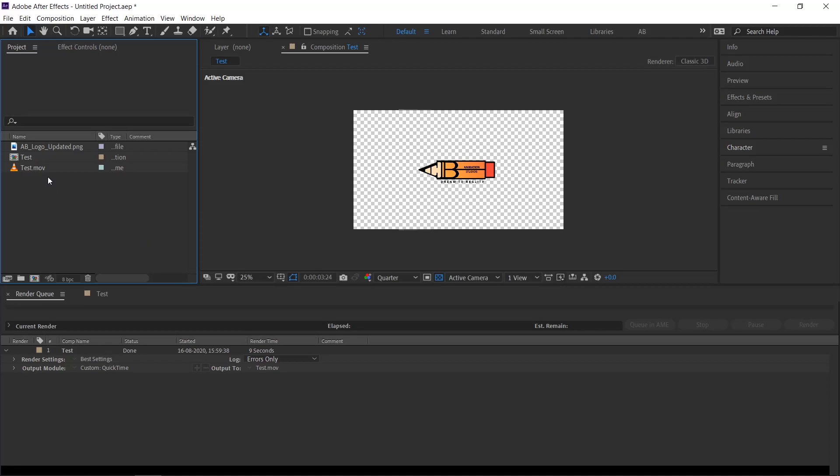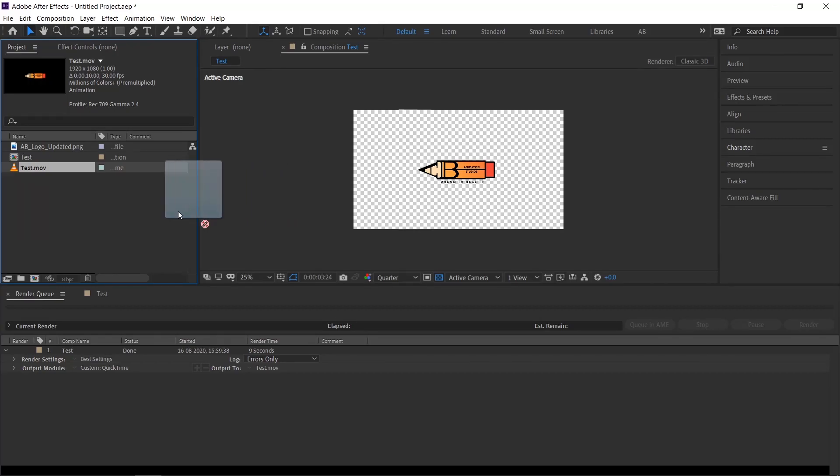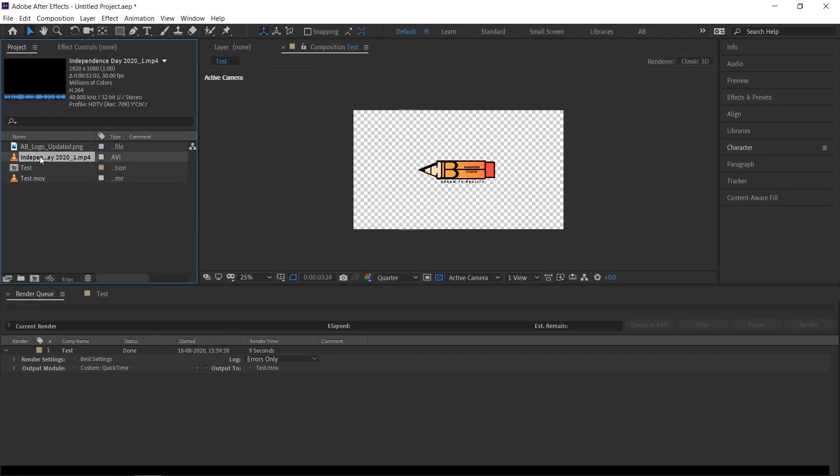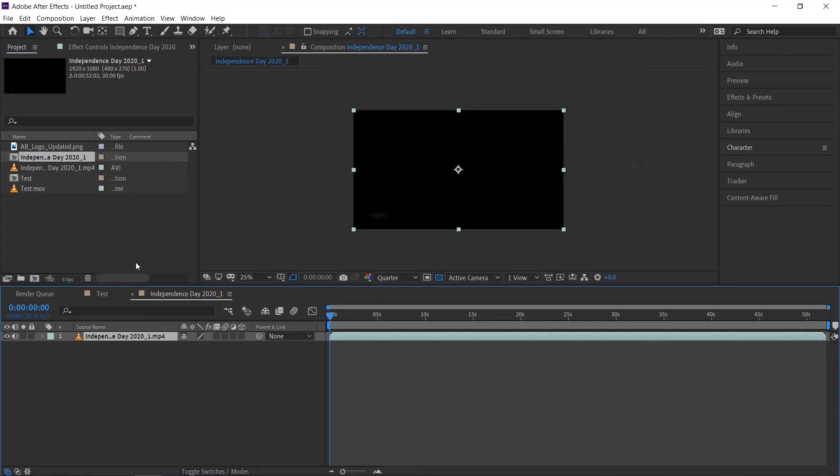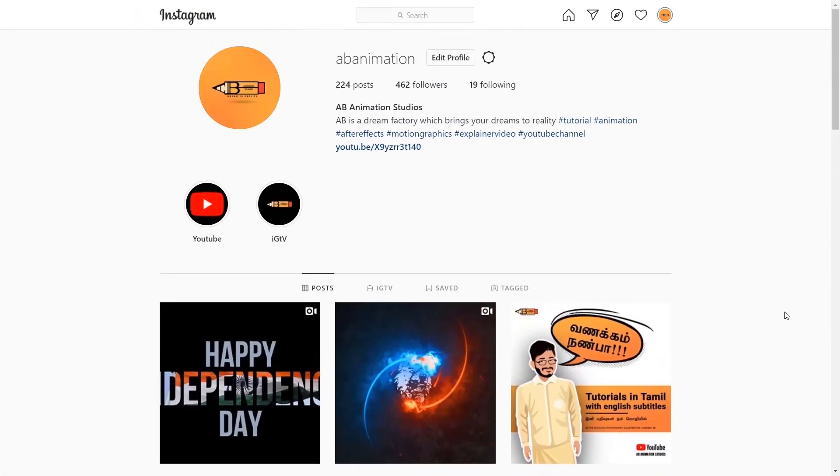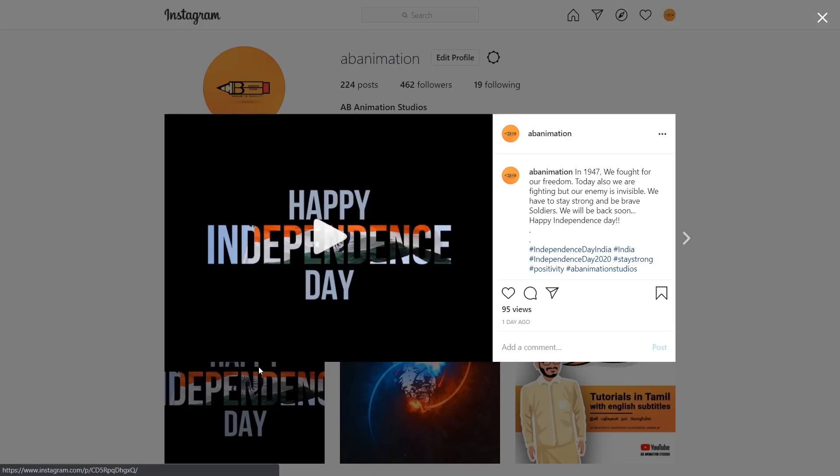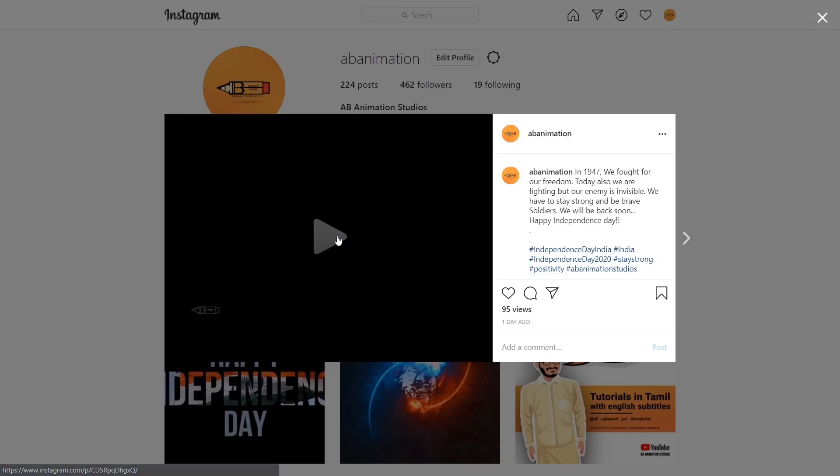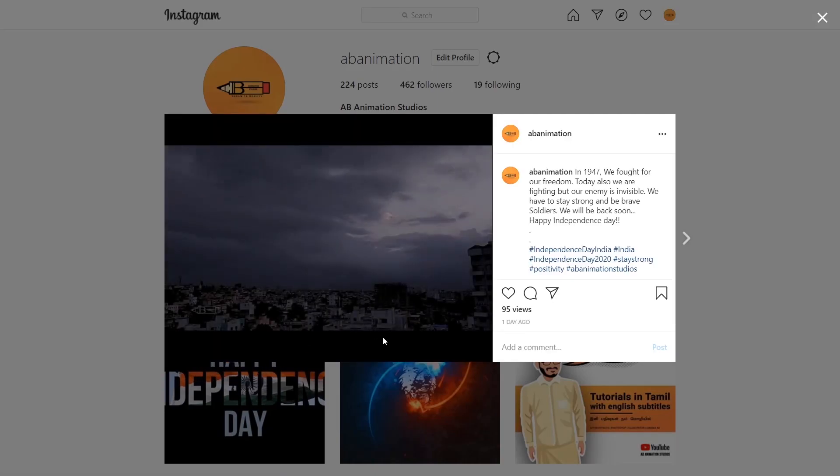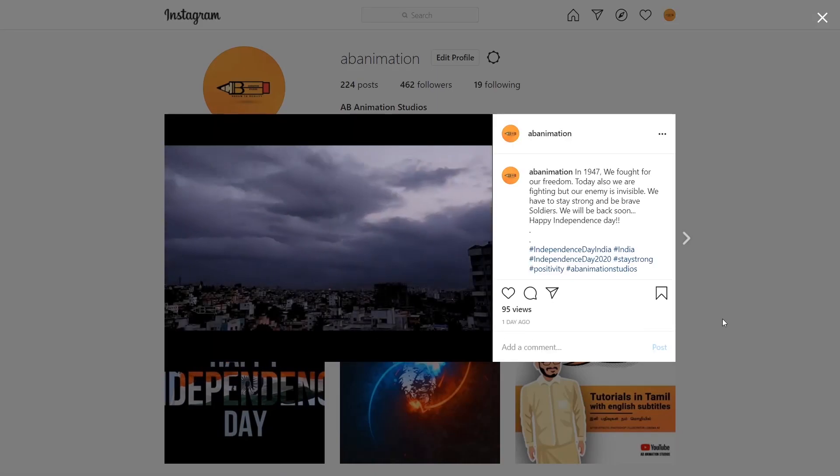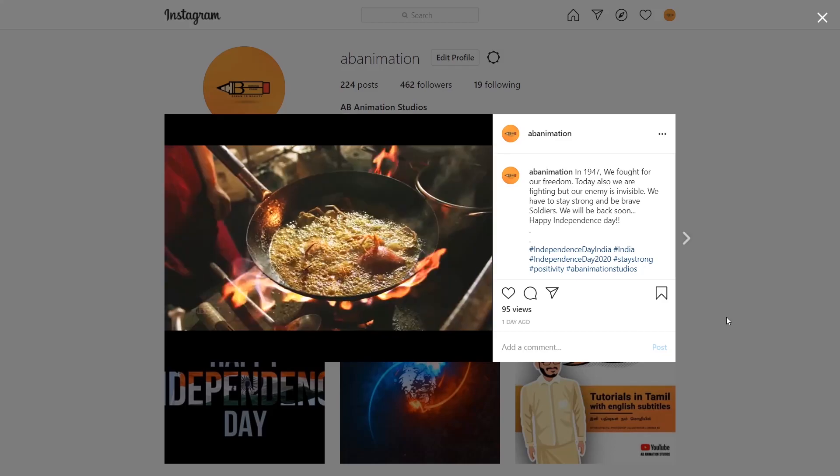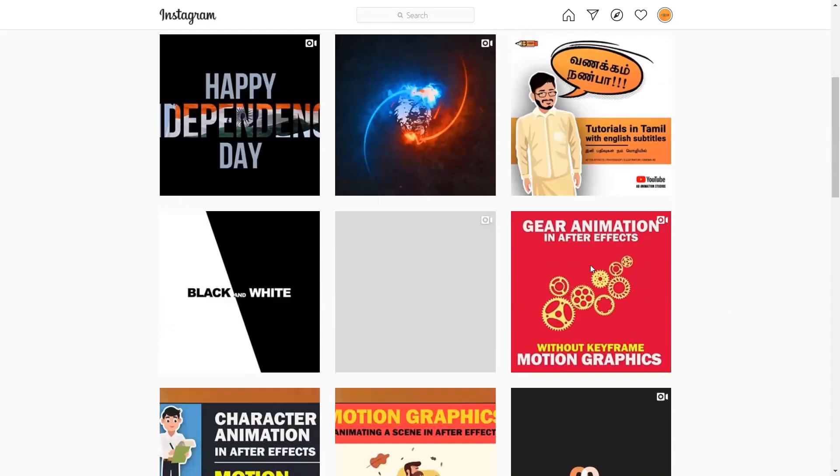Our render is done. I will show our output too. I have already imported our output, and I have also imported one more video which we created for Independence Day and posted in our Instagram page. If you haven't checked our Instagram page, please do check, and if you like it, follow us. Link will be in the description.